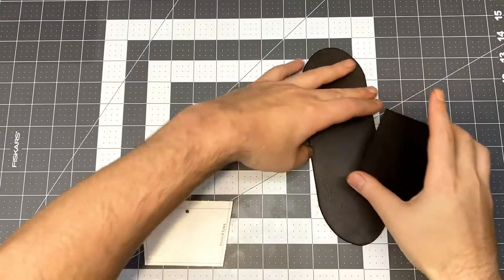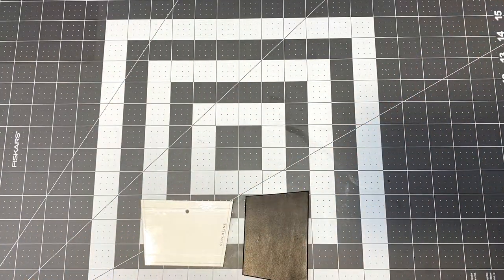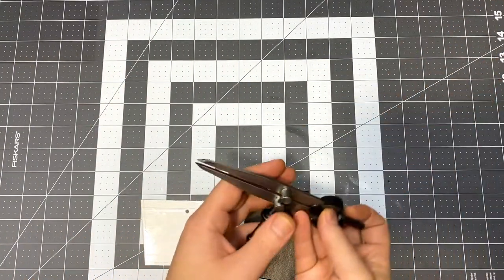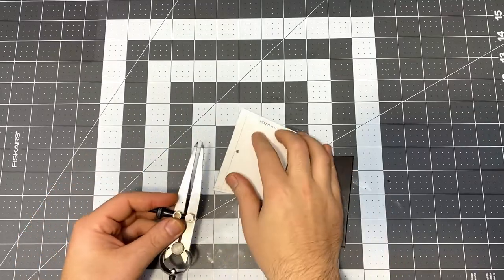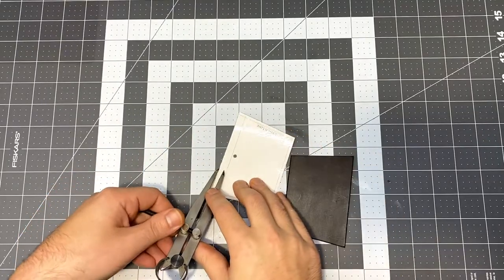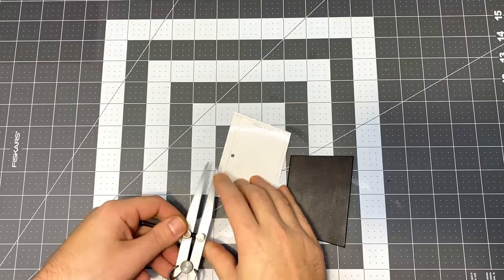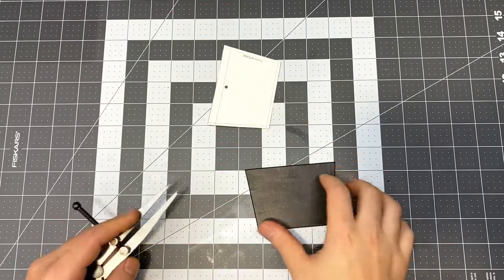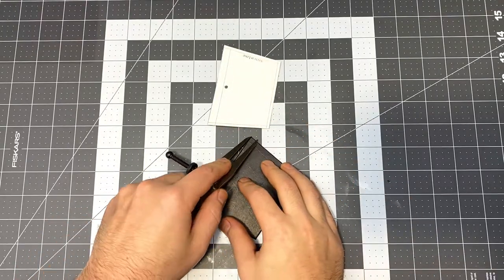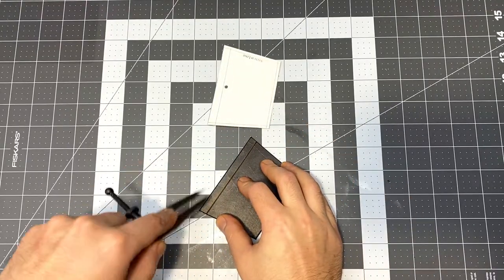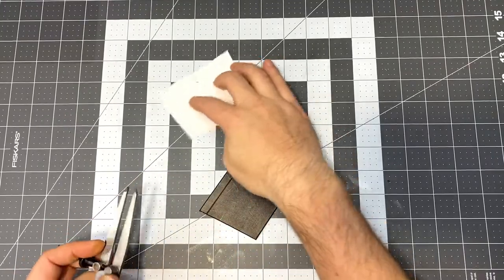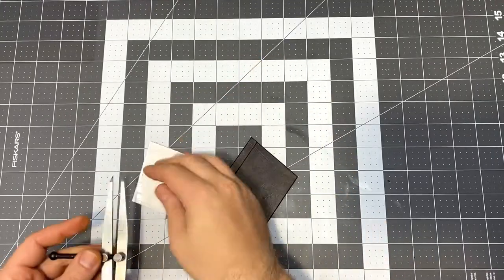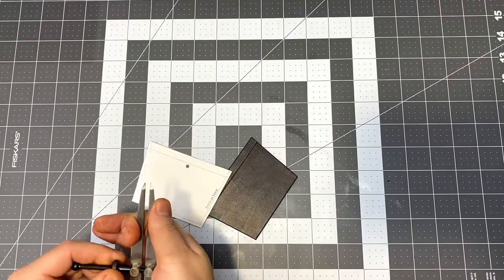While the leather is still a little bit wet after dyeing, I'm going to use these wing dividers to mark the stitch lines and also just these decorative lines across the leather. I can just use the patterns to measure exactly how wide they need to be.